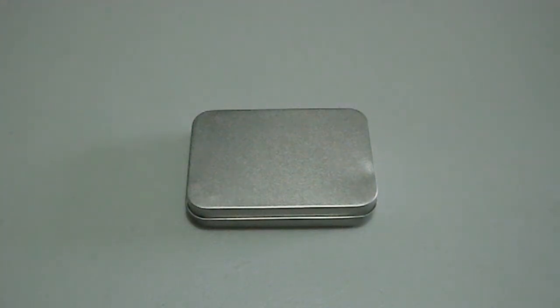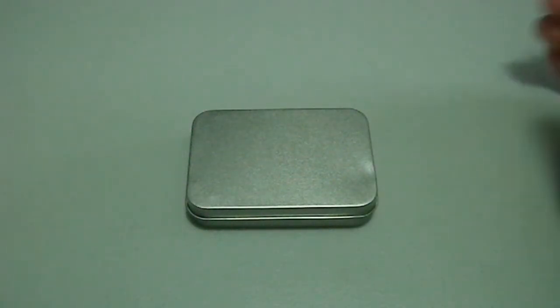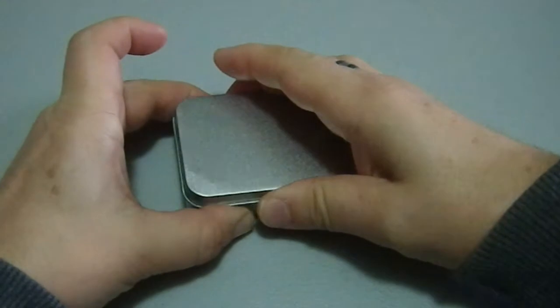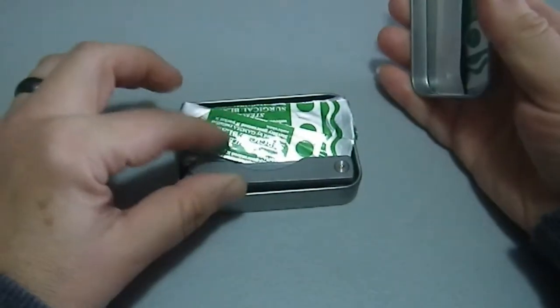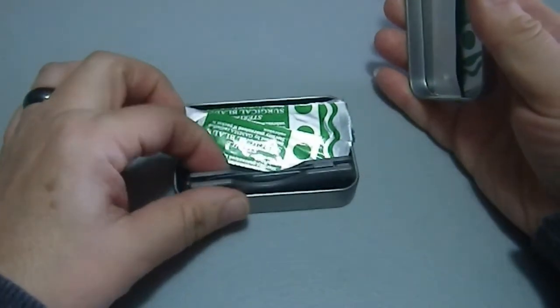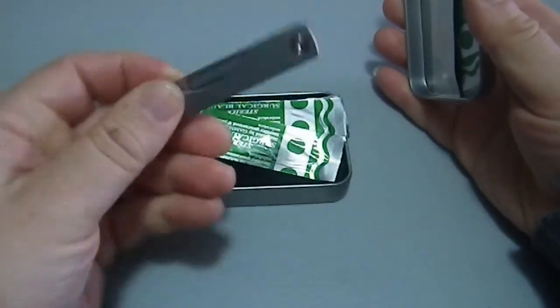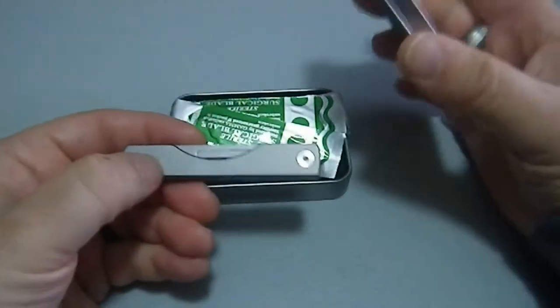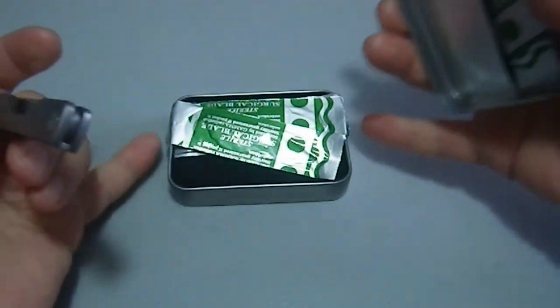Greetings YouTube! Today we're looking at something a little unusual and from the title you can probably figure what this is. This is a folding scalpel and it came in this tin.